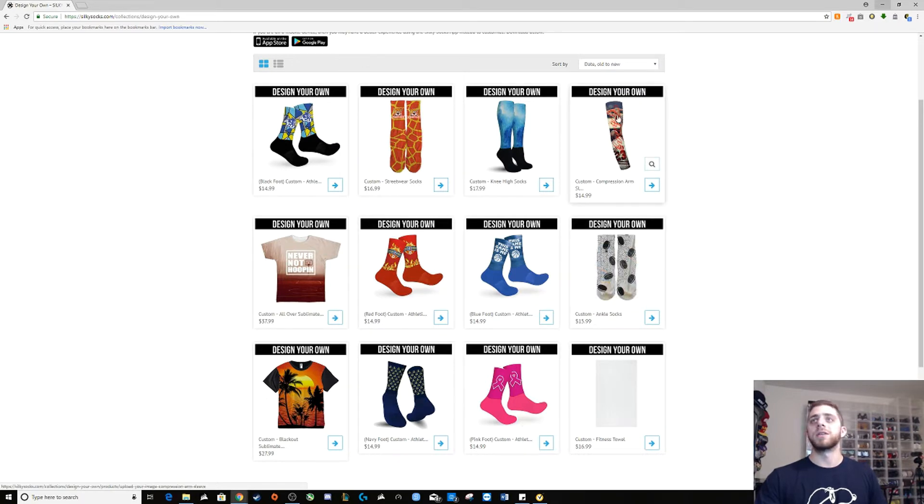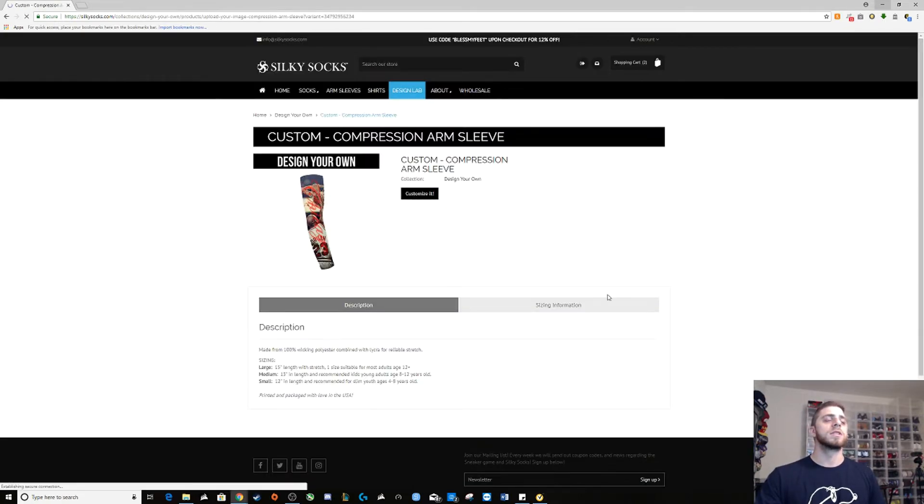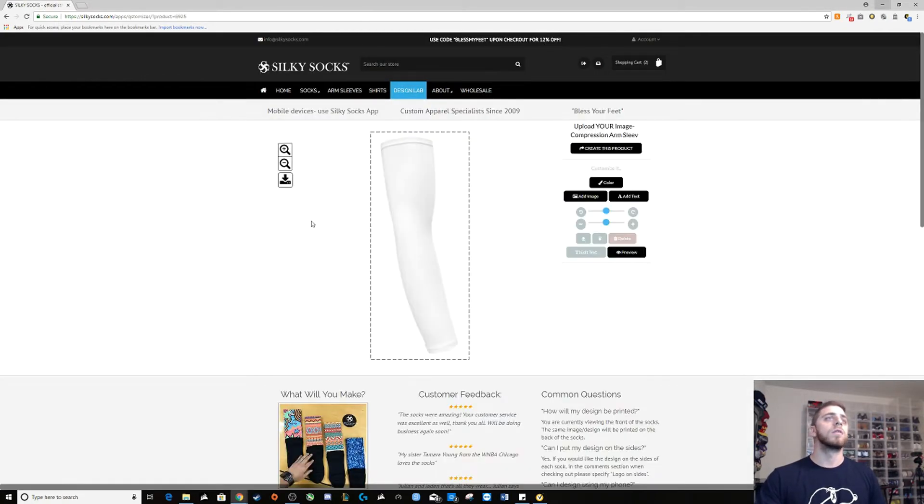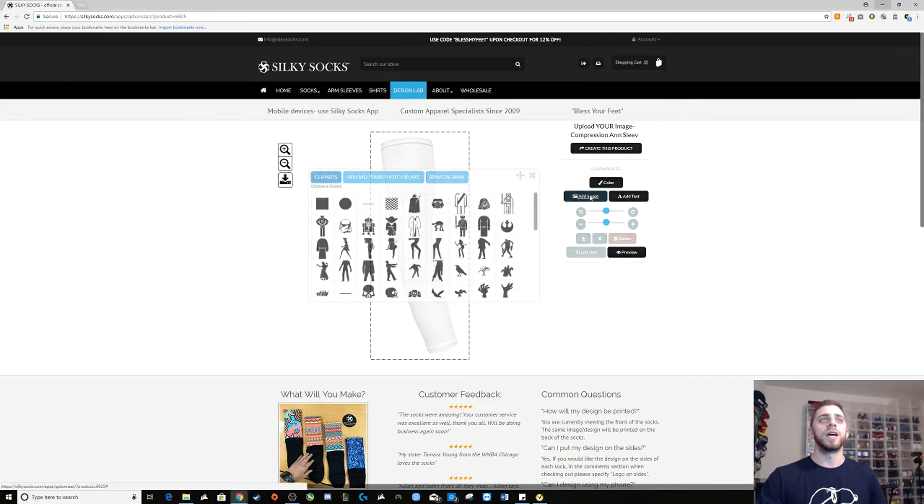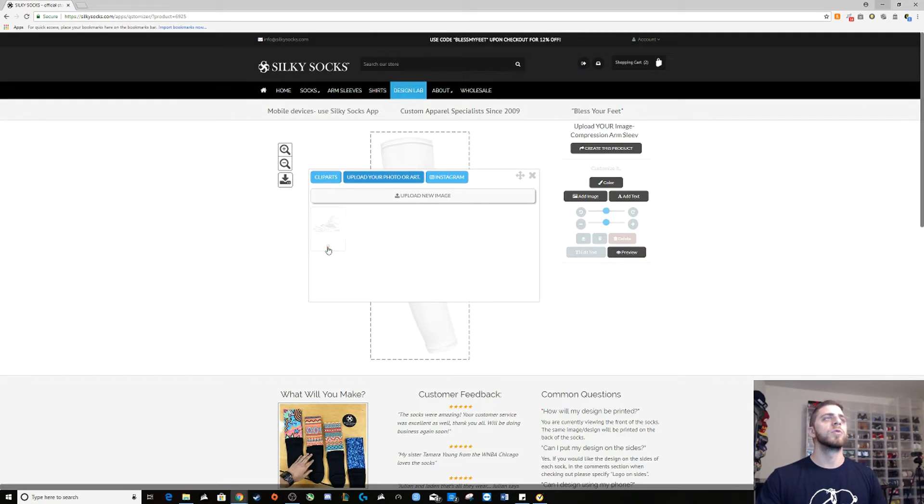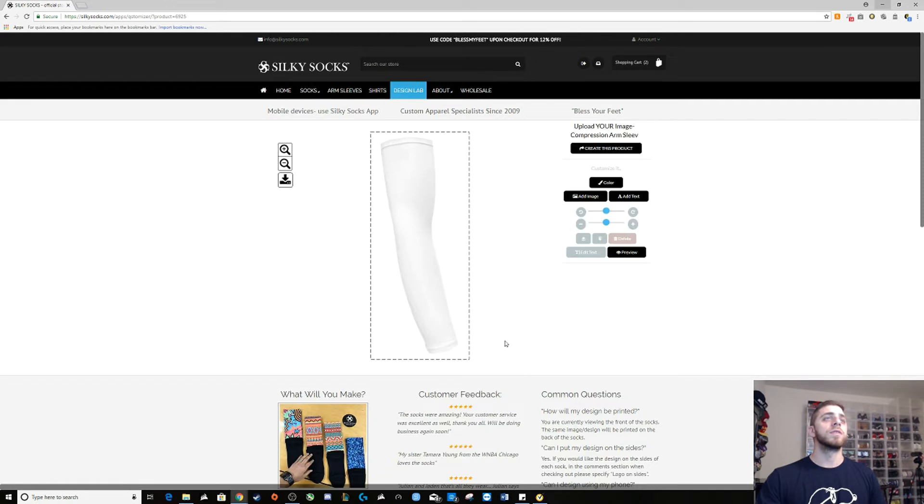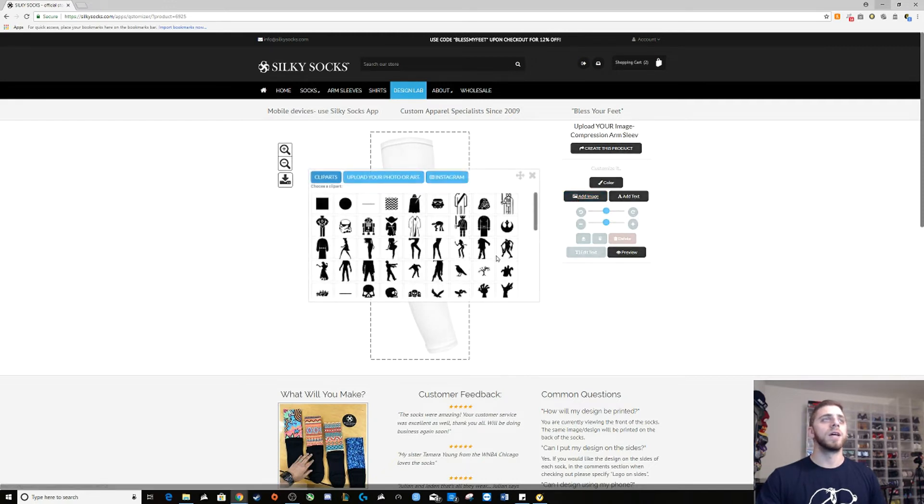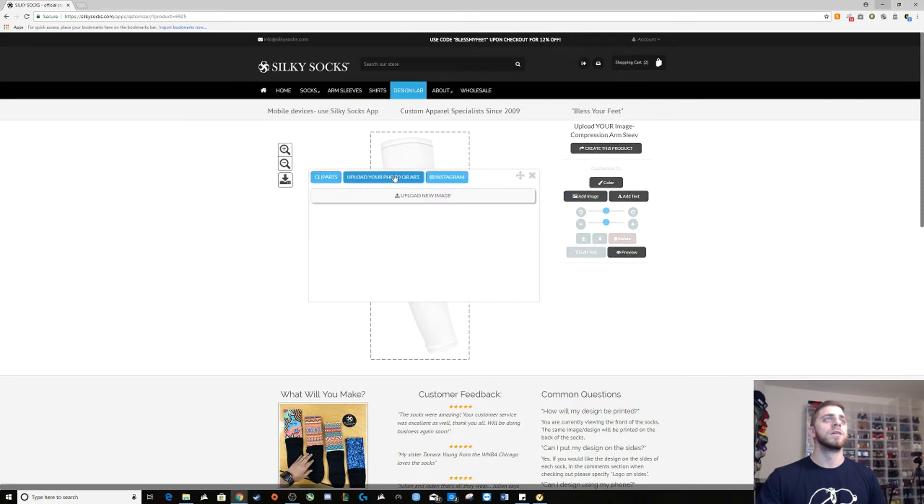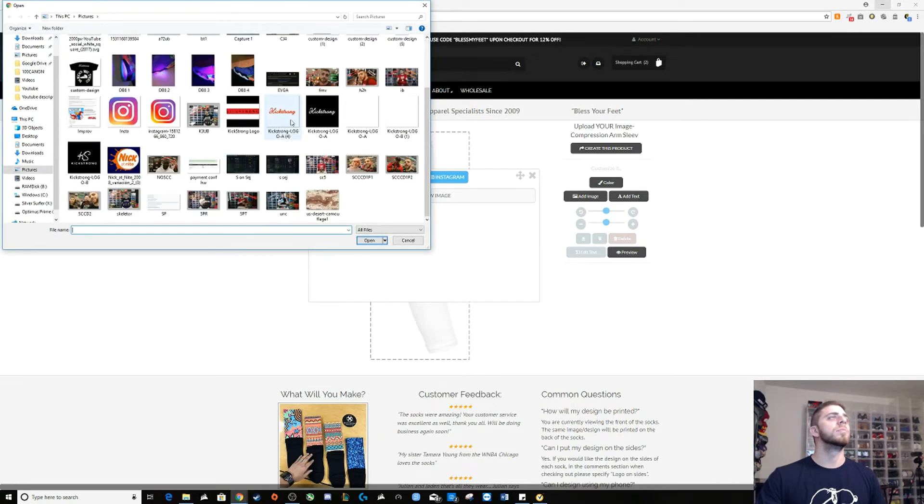I'm gonna be showing you guys the compression arm sleeve and the fitness towel. First let's do the arm sleeve, customize it. All you need to do is go to add image, you can upload your images. I'm actually gonna remove my images and I'm gonna show you how to do it. So all you have to do is go here, add image, upload your image and you go into here and then you pick. I want this one.